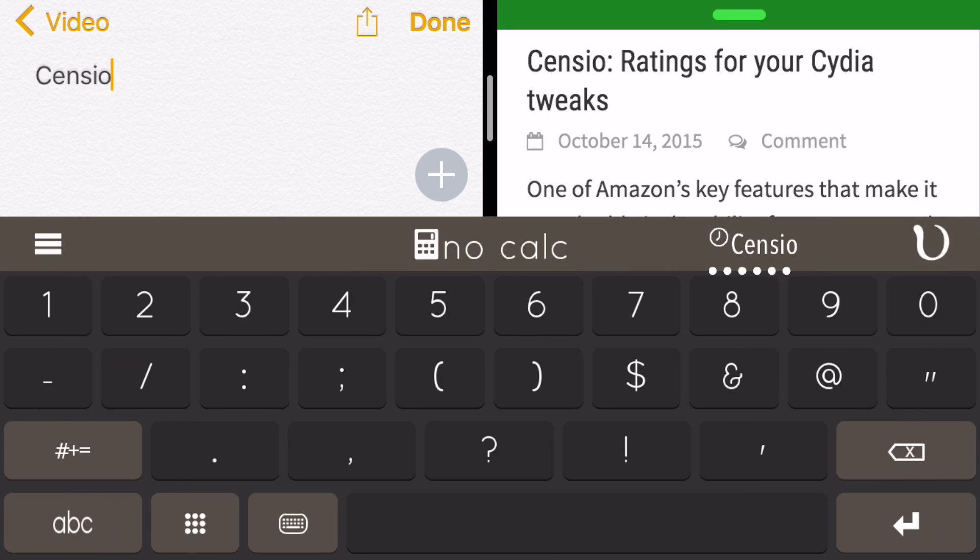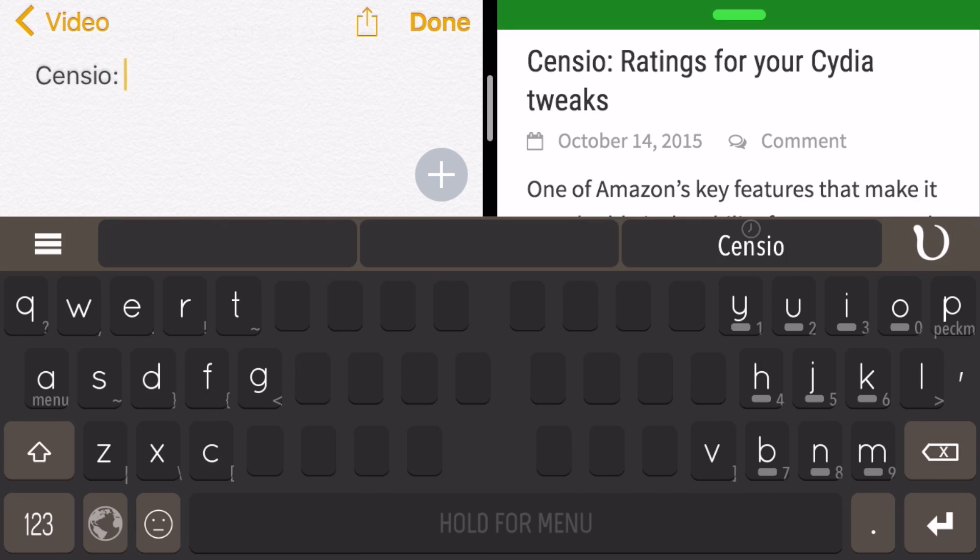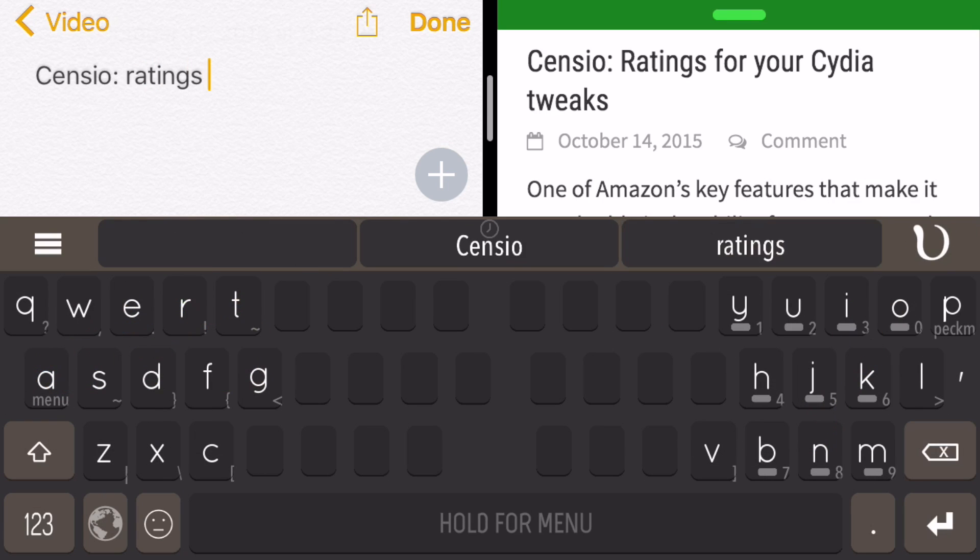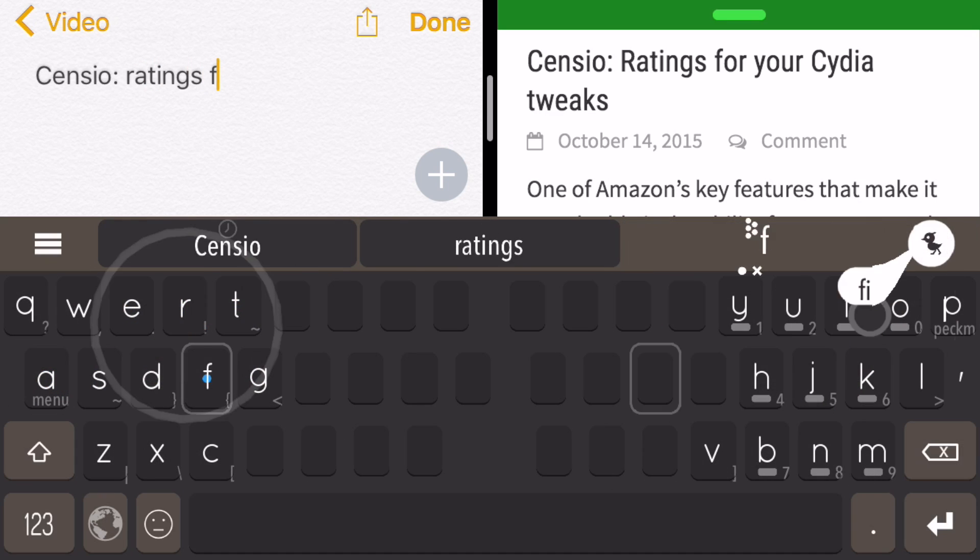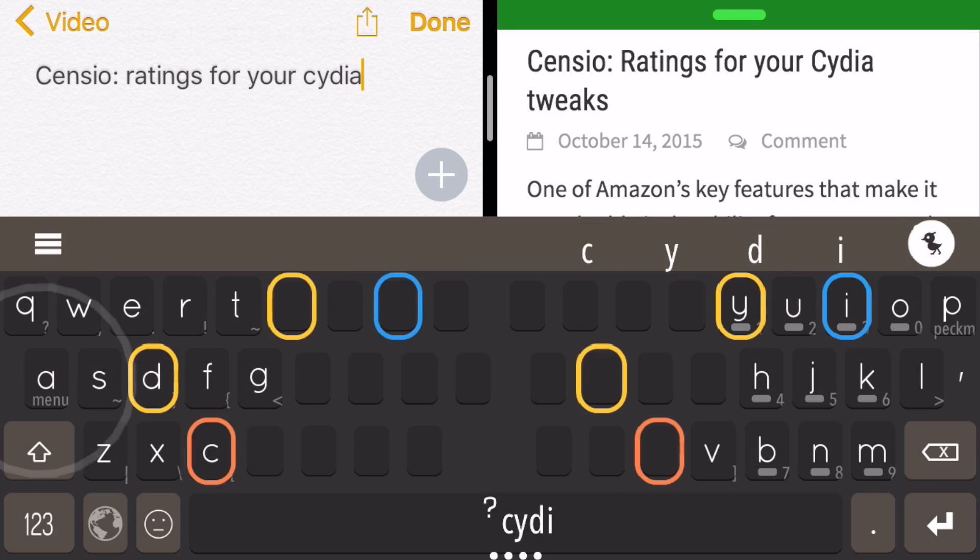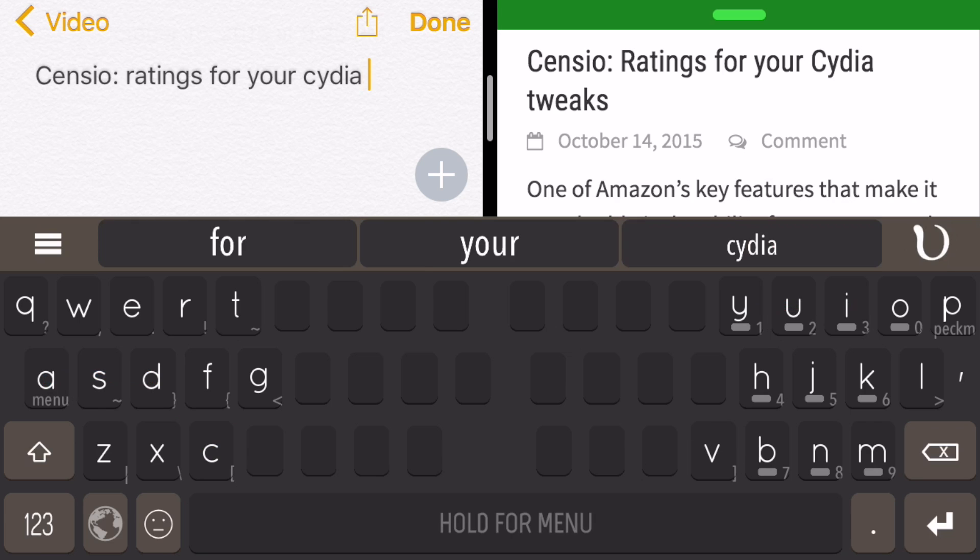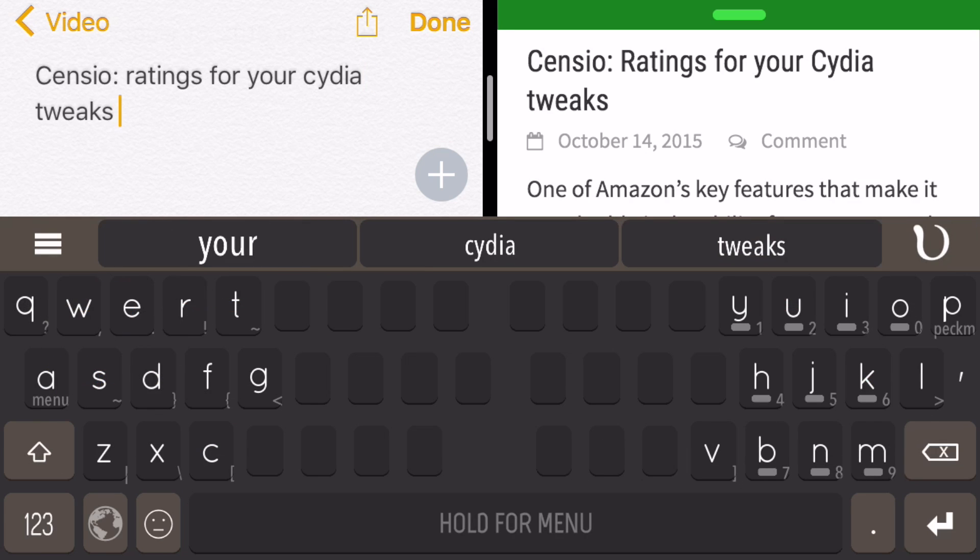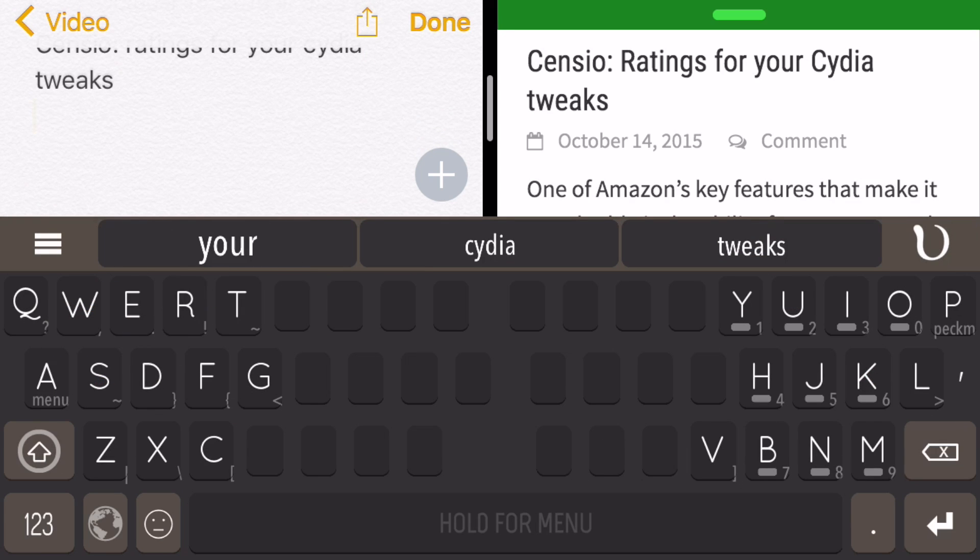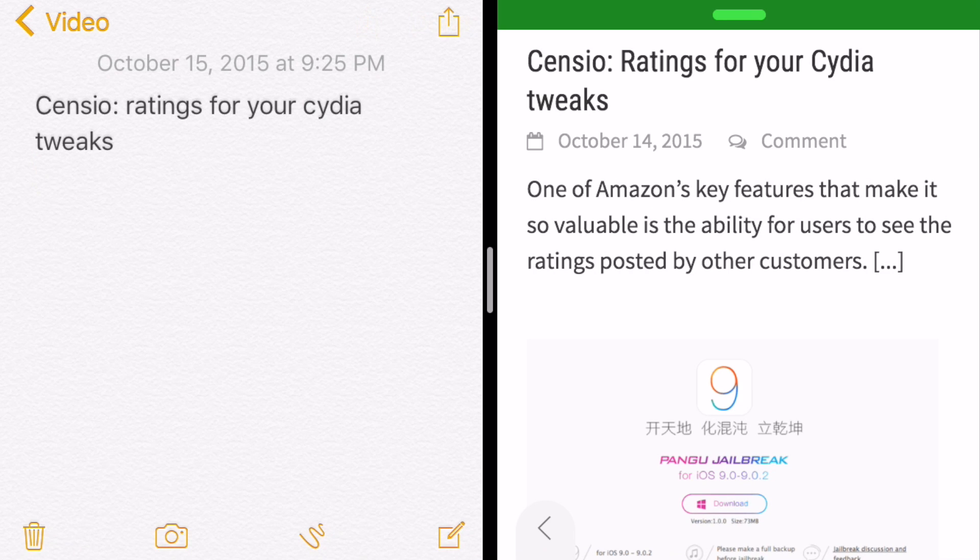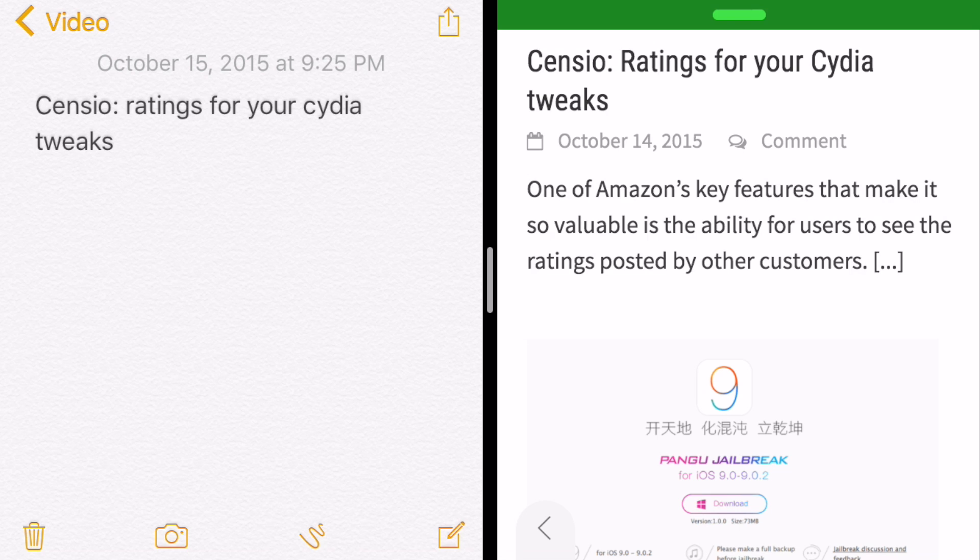you can see I have my entire keyboard that takes up the entire real estate of the screen, because that's how big it needs to be in order to type easily. 'Ratings for your Cydia tweaks...' You can see how easy it is for me to look at two different apps side